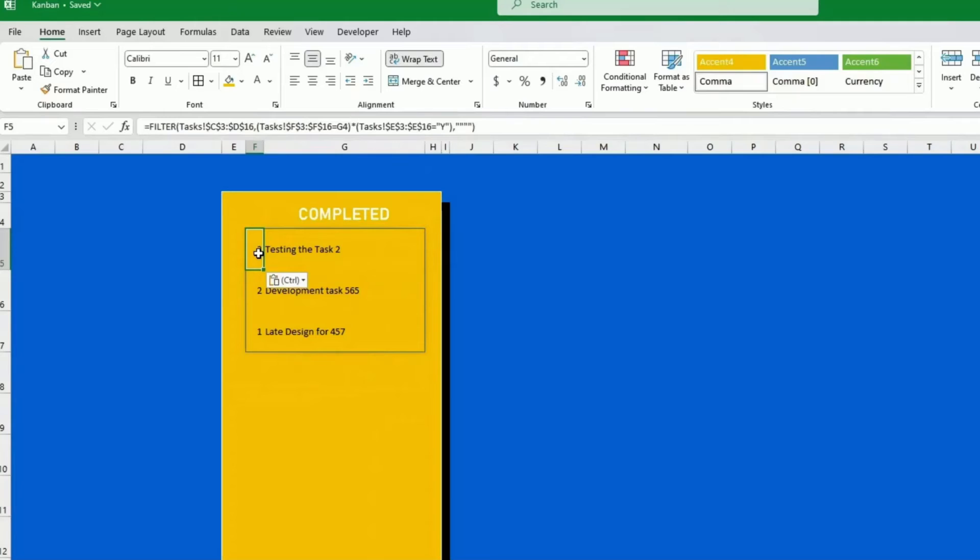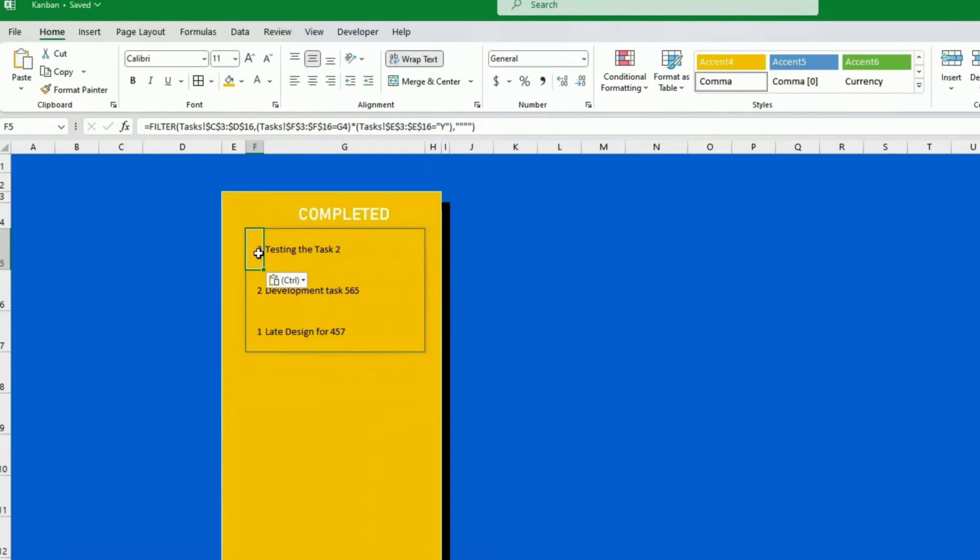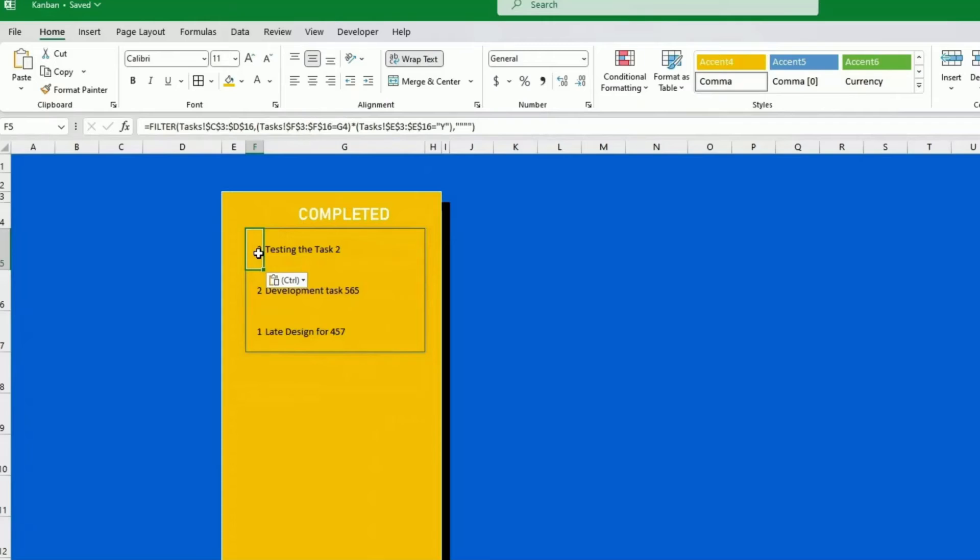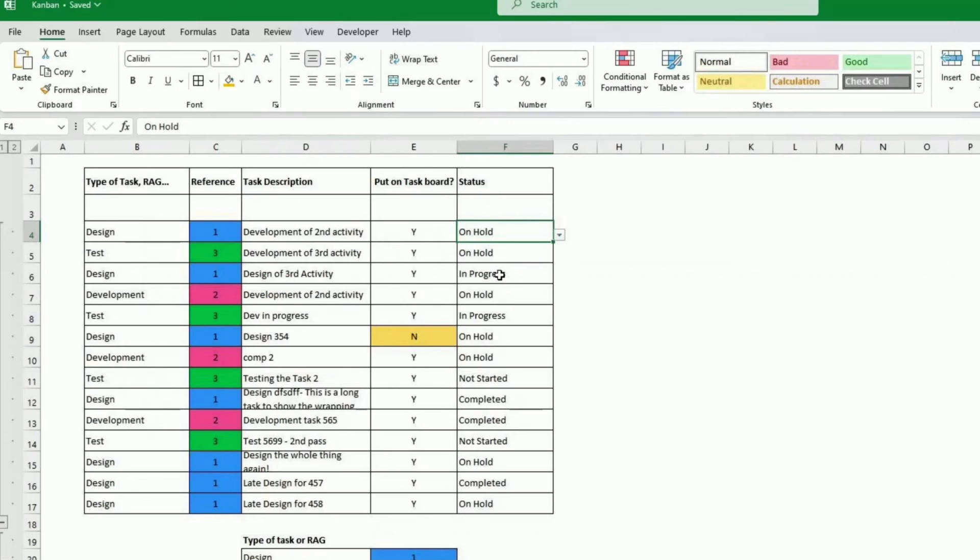So this is filter. Filter is a formula available, I believe in 365, but also maybe in 2021. So if you don't have this latest version of Excel, just let me know. I think there's another way to do it that is a little bit more complicated, but if there's enough interest, I can highlight it to you as well. So filter is very powerful. It's more or less, as its name applies, filter a list. So that's going to filter our task list.